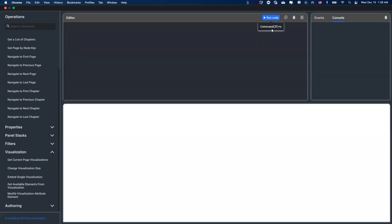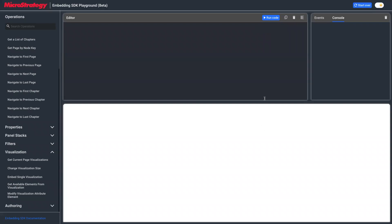Hello there. Welcome to the MicroStrategy Embedding SDK Playground tutorial. In this video, I'm going to show you how to use the authoring mode features in the Embedding SDK. Let's get started.